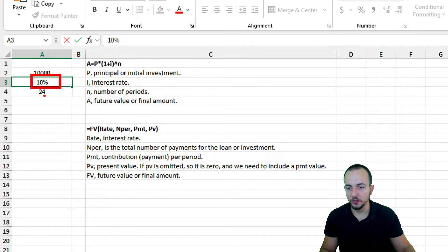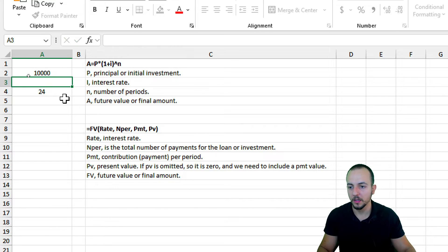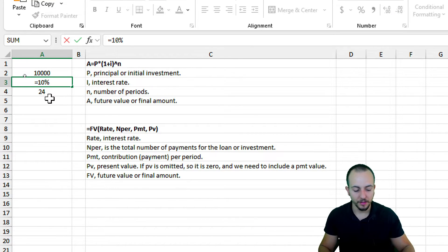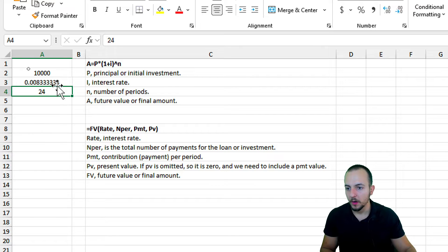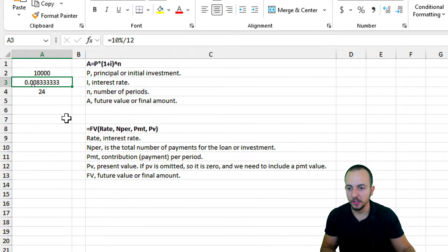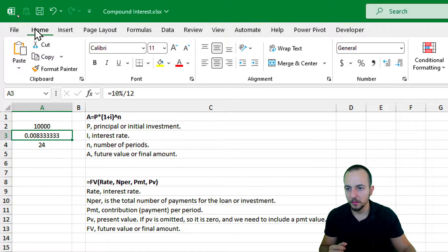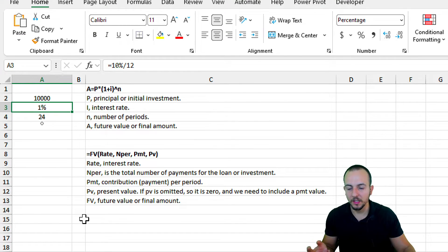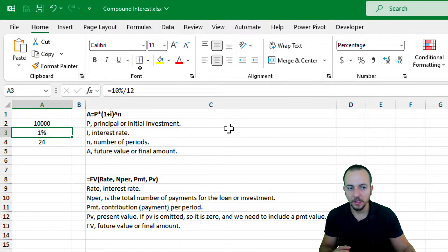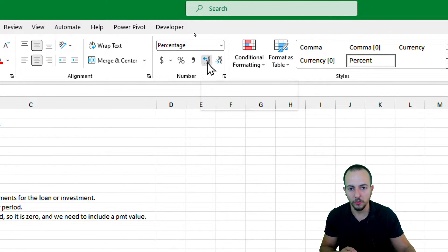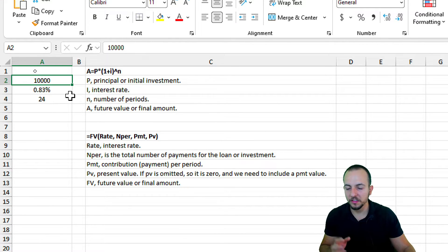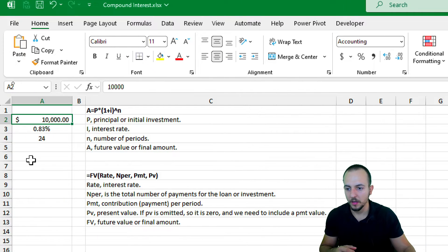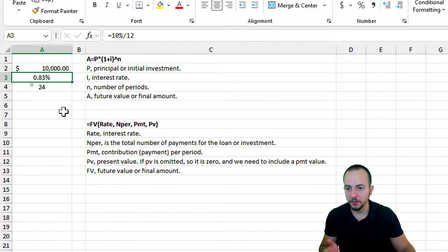If I'm using 24 months, I need to transform 10% per year into a monthly rate. I can do that with: equal sign, 10% divided by 12 — because 12 is the number of months in a year. I'll hit Enter and get 0.0083. I can change the format to percentage in the Home tab, and increase decimal places to get more precision. I'll also format the ten thousand dollars as currency.